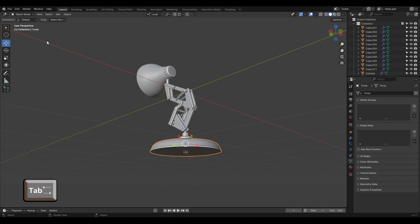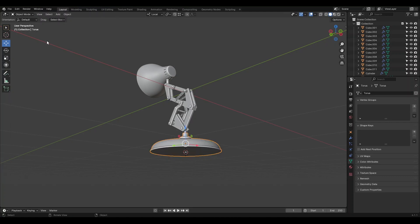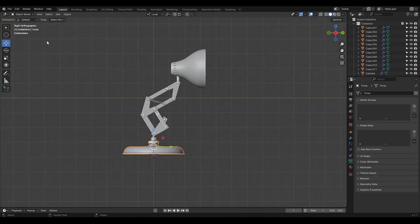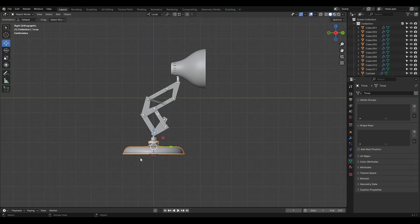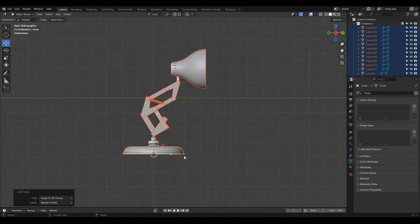Press Tab to toggle between the last two modes if you prefer. Press 3 to view the object from the right side. Each object has a yellow dot called the Origin when selected, which is the central point around which all transformations and deformations take place. Select all objects and right-click to go to Set Origin. Choose Origin to 3D Cursor, and the origin of all objects will move to the cursor's location.